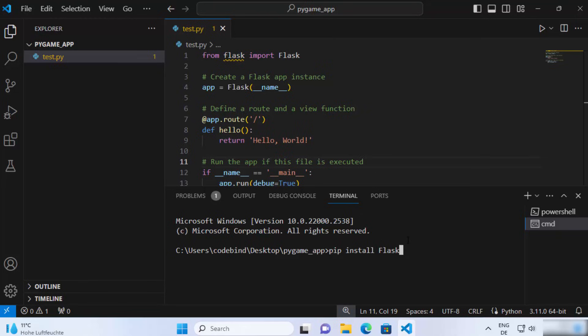If you do that, it's not a big problem unless you want to use a different version of Flask or something. You can also create a virtual environment for your project, which is a different topic, but the easiest way is to just run pip install Flask here and then press Enter.